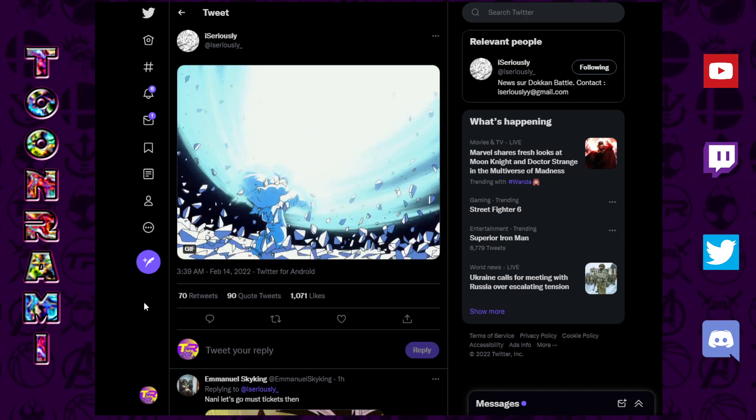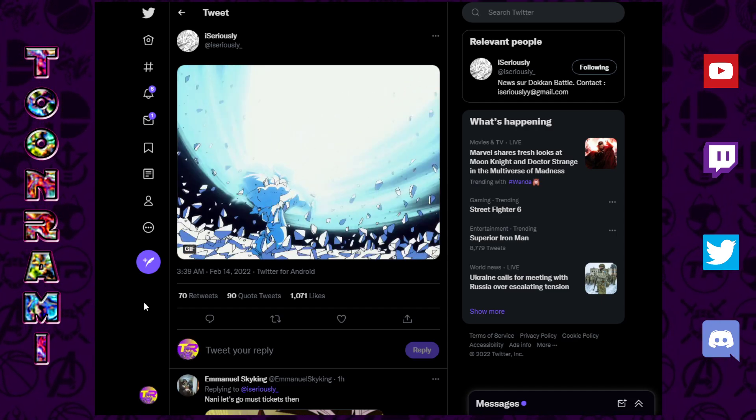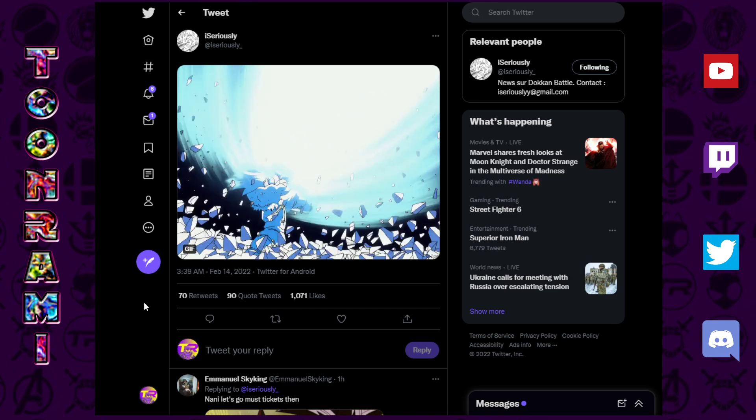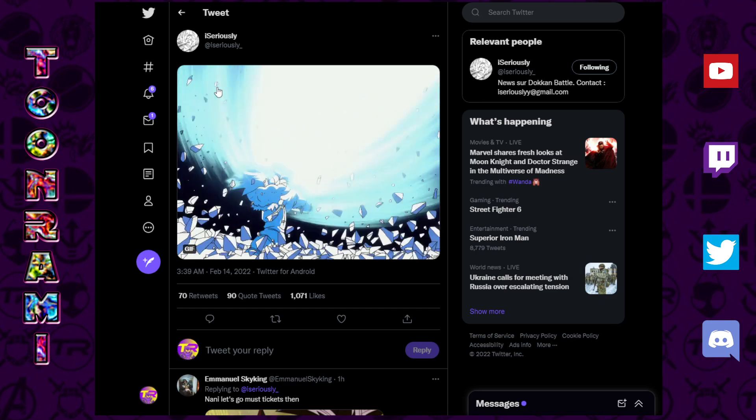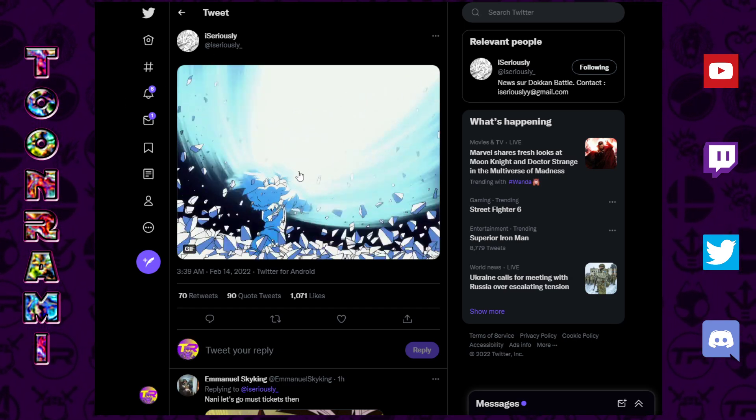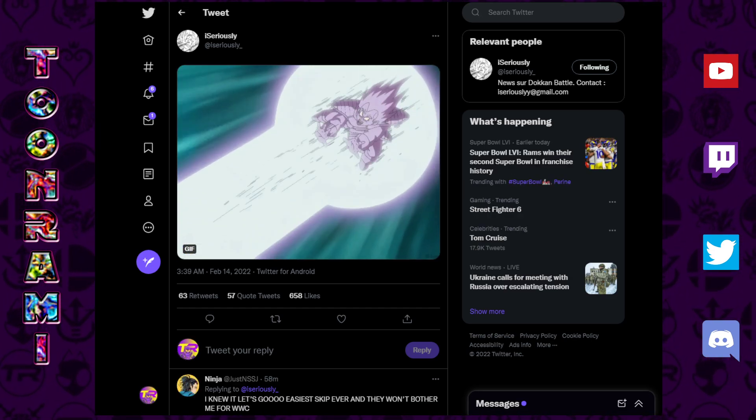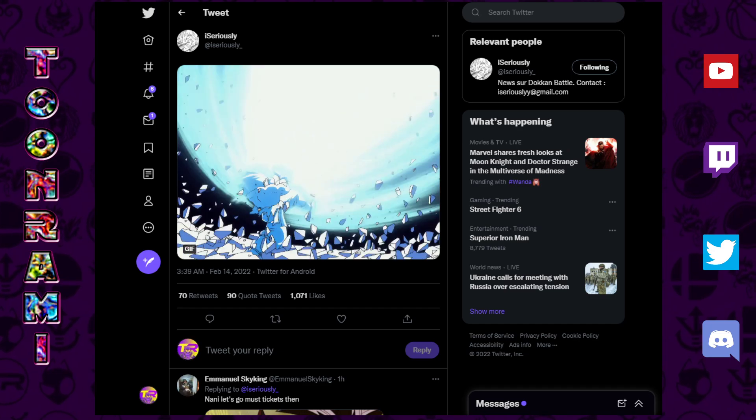Whoa, whoa, whoa! Shocking news coming out of iSeriously's Twitter. We got some leaks here. iSeriously with the double gifts, Goku and Vegeta.